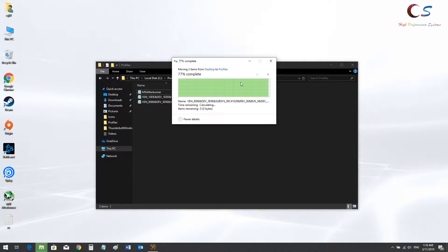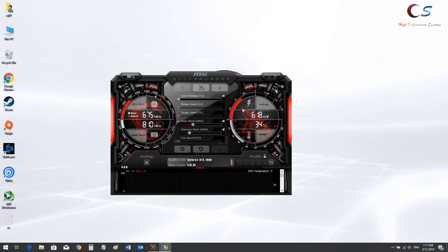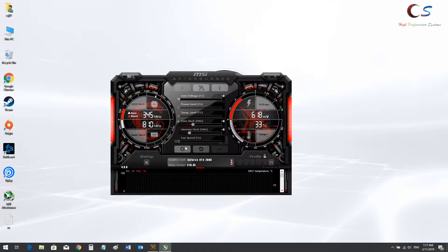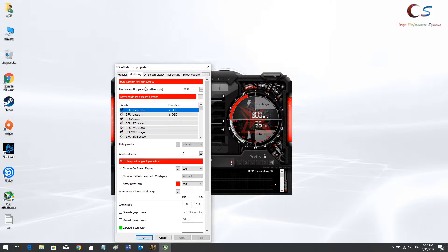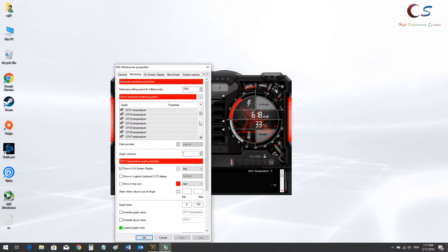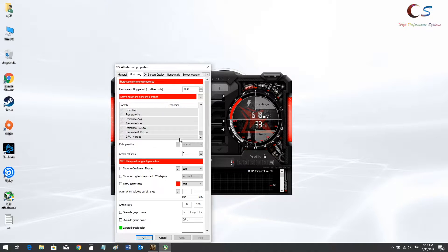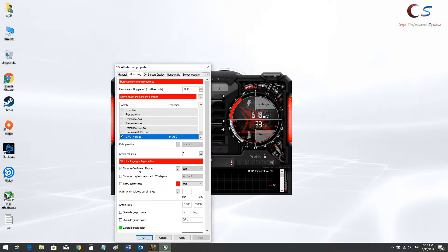So now let's open MSI Afterburner. And you should be able to see the voltage readout as you can see. We can see it now. So we go into the settings and I'm going to enable GPU voltage monitoring on the OSD. Should be at the bottom. There we go.